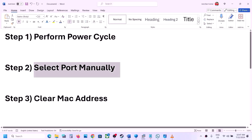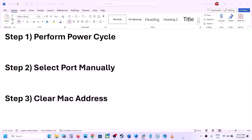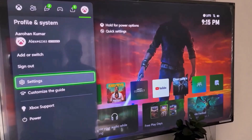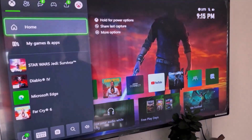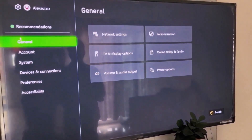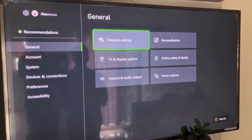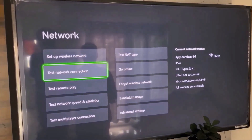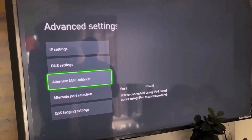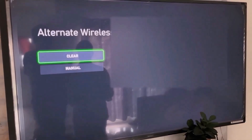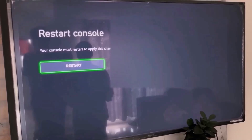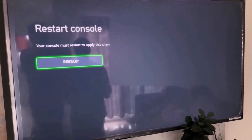Now the next step is to clear the MAC address on your Xbox console. Press the home button on your controller, then go to Profile, then go to Settings. Go to General, then select Network Settings, then go to Advanced Settings. Now select Alternate MAC Address and then select Clear. You have to restart your console for this change to apply, so hit Restart and then check.